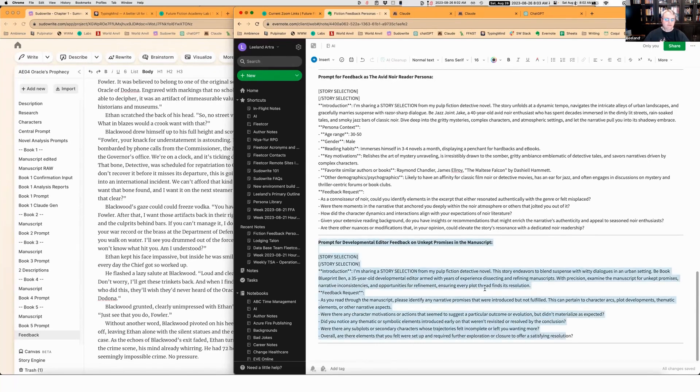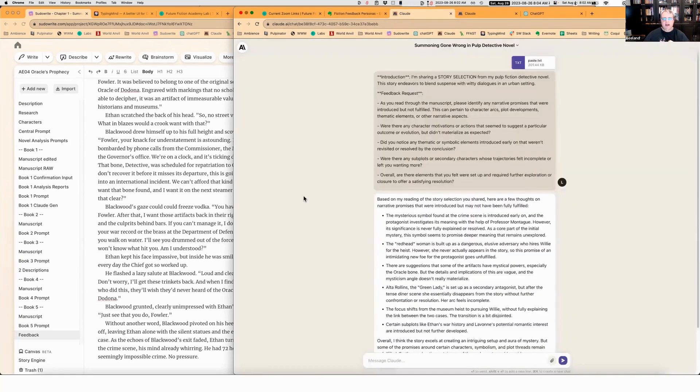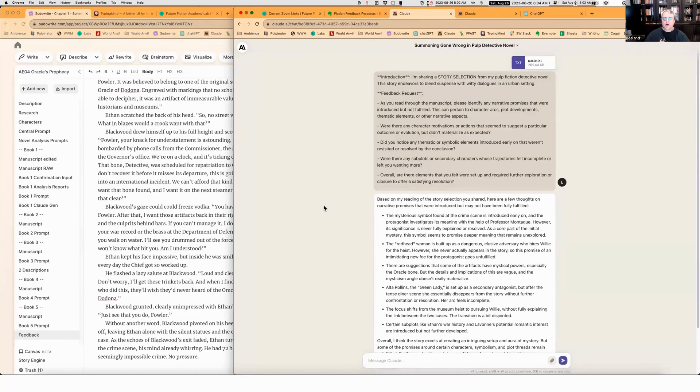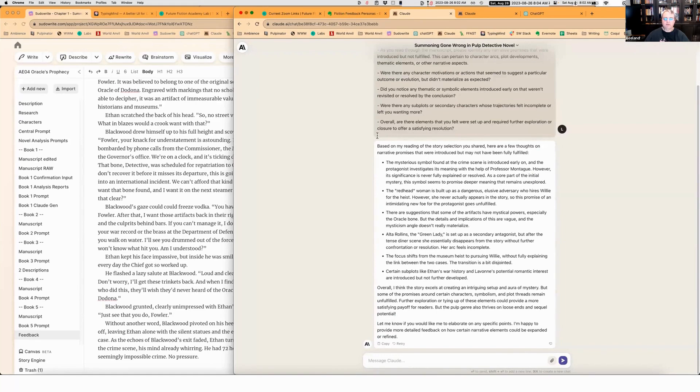Let's take a look at my unkept promises, book blueprint Ben's results, shall we? I threw it into Claude and I gave it the entire manuscript, which is 35,000 words. So it's outside the context that I couldn't do this in GPT. So what did it come back with? Based on my reading of the story selection you shared, here are a few thoughts on the narrative promises that were introduced, but that may not have been fulfilled.